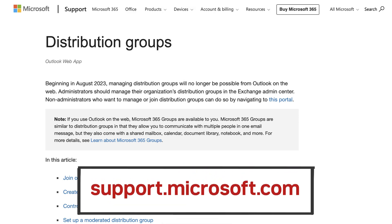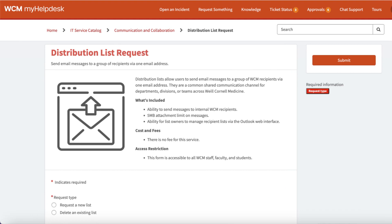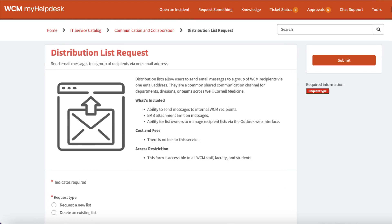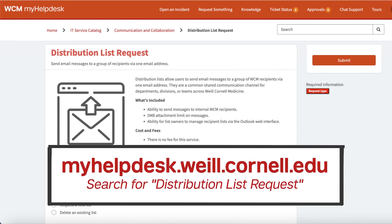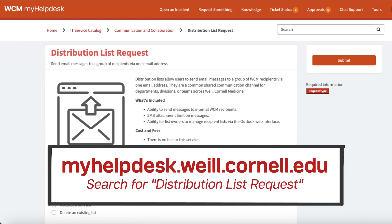Visit support.microsoft.com for more information on managing distribution lists. If you'd like to request a distribution list, visit myhelpdesk.weill.cornell.edu and search for the request form.